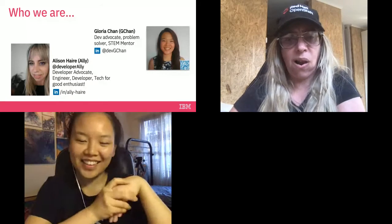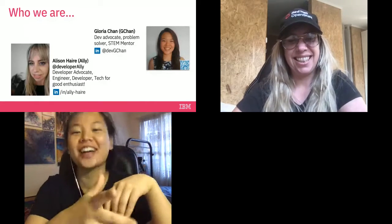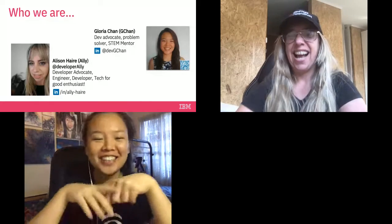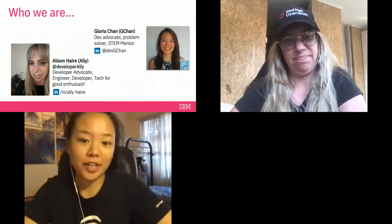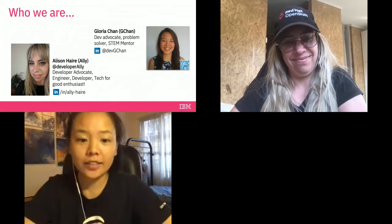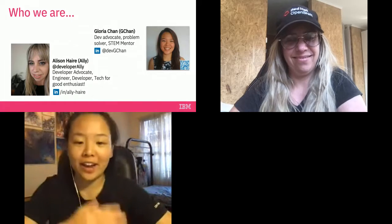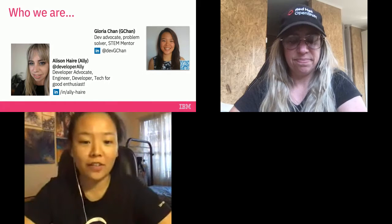I'm joined by my amazing colleague G-Chan. Thanks Ellie — I'm also a developer advocate, and I think you kind of stole my profile too. I'm also a STEM mentor. I do design thinking and I'm trying to specialize in AI. So if you want to talk to me about AI, I'd love to have that conversation with you.